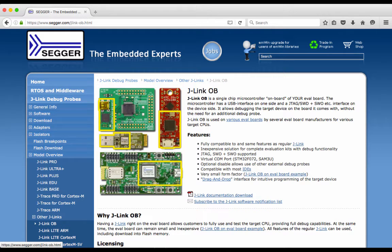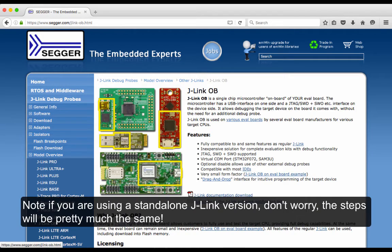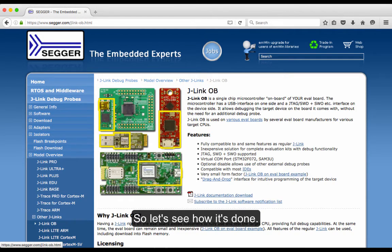Note: if you are using a standalone J-Link version, don't worry. The steps will be pretty much the same. So let's see how it's done.